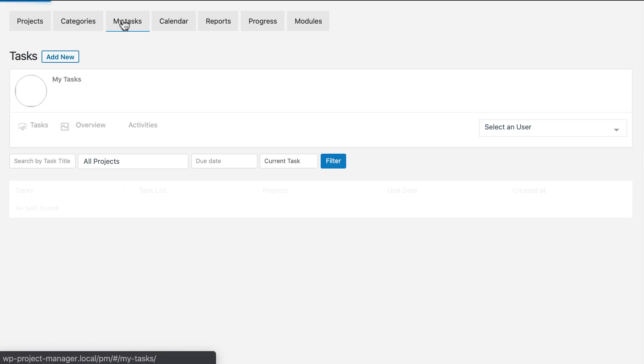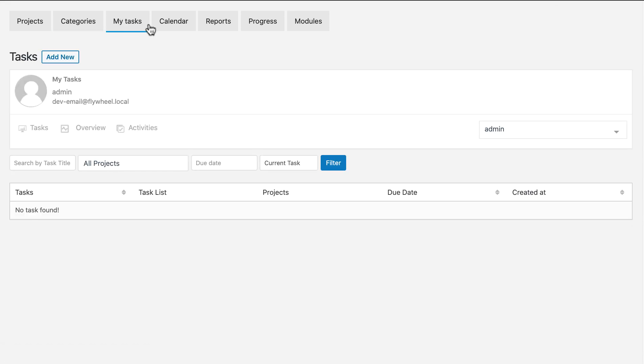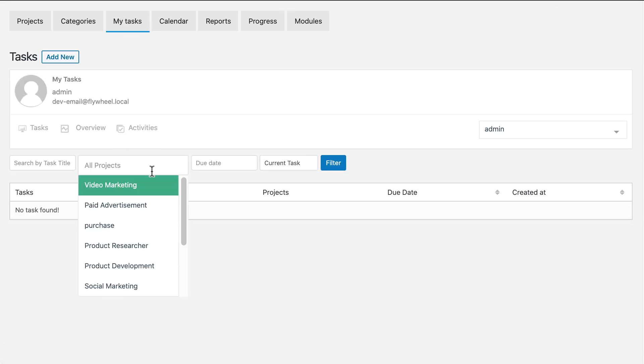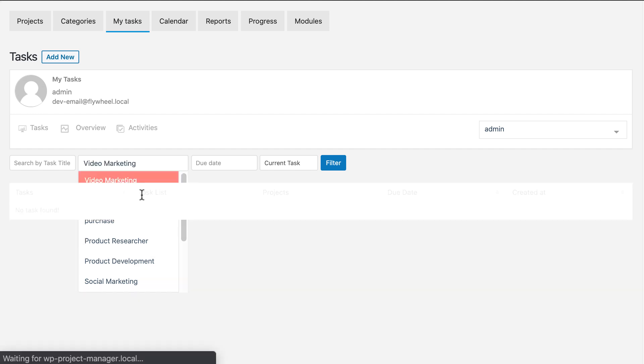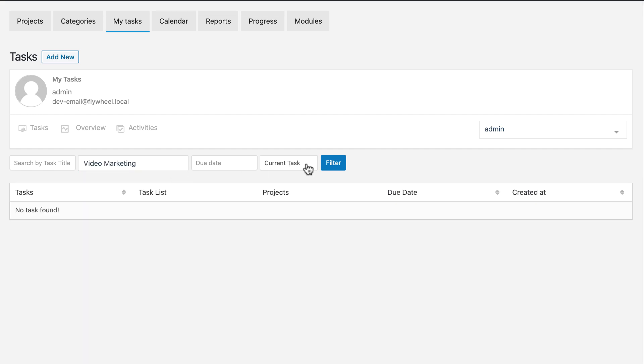Now let's go to the task option. You can filter by projects and task conditions from here easily.